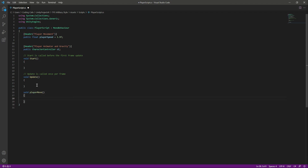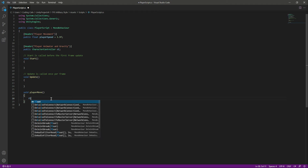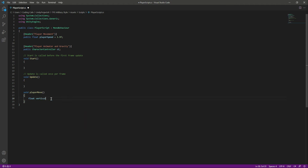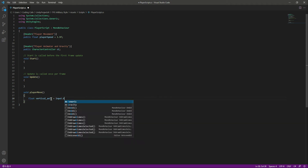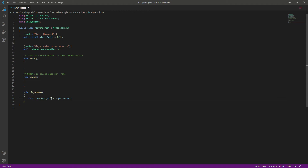Inside the PlayerMove function, we will gather some input information. We want to move the player using the WASD keys and the arrow keys. Let's get horizontal and vertical inputs. We will say 'float vertical_axis' equals 'Input.GetAxisRaw'.